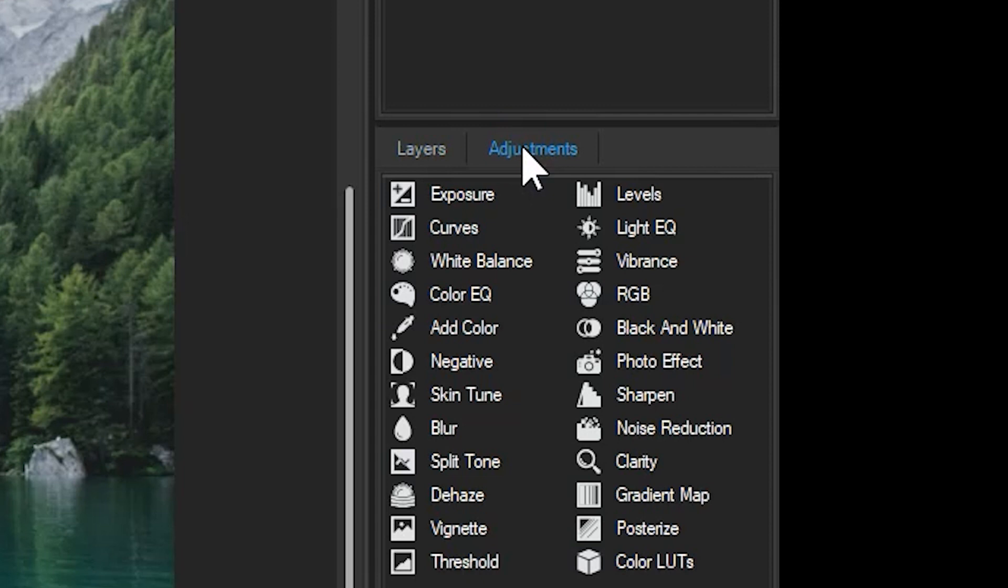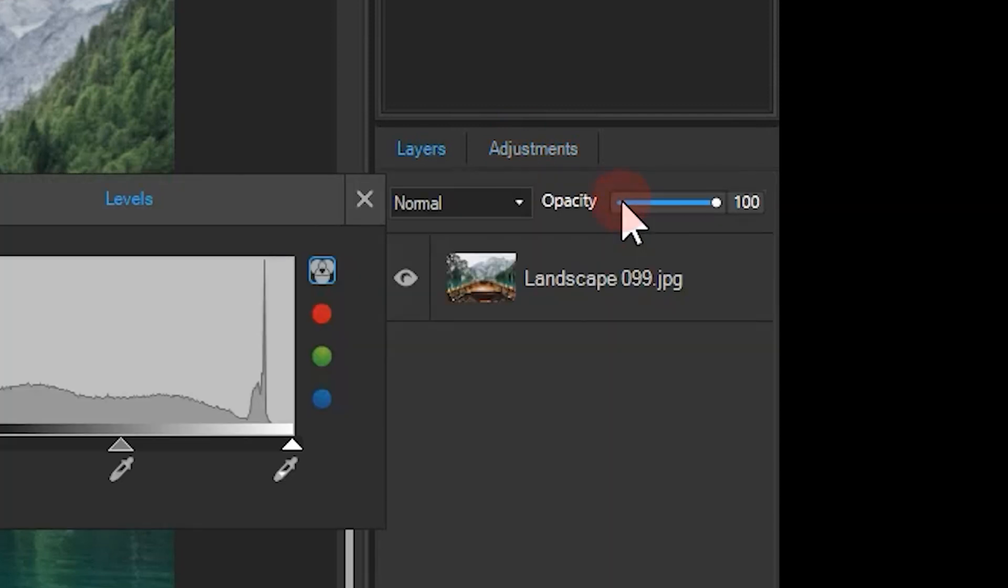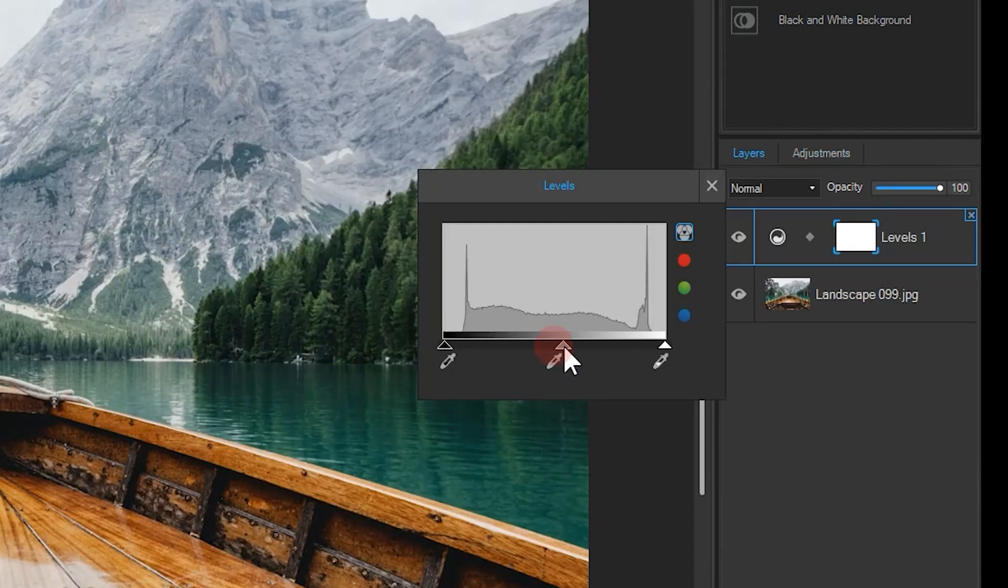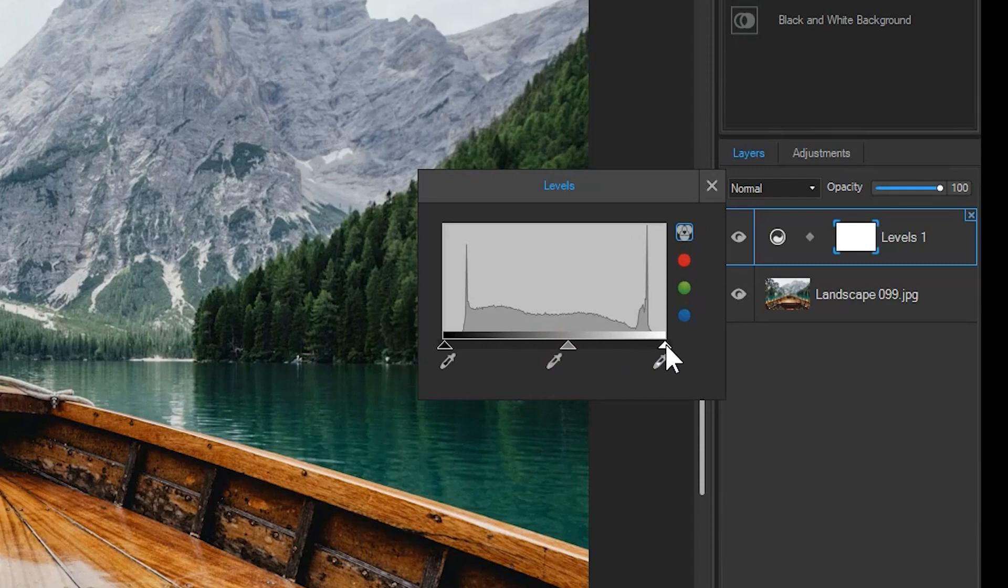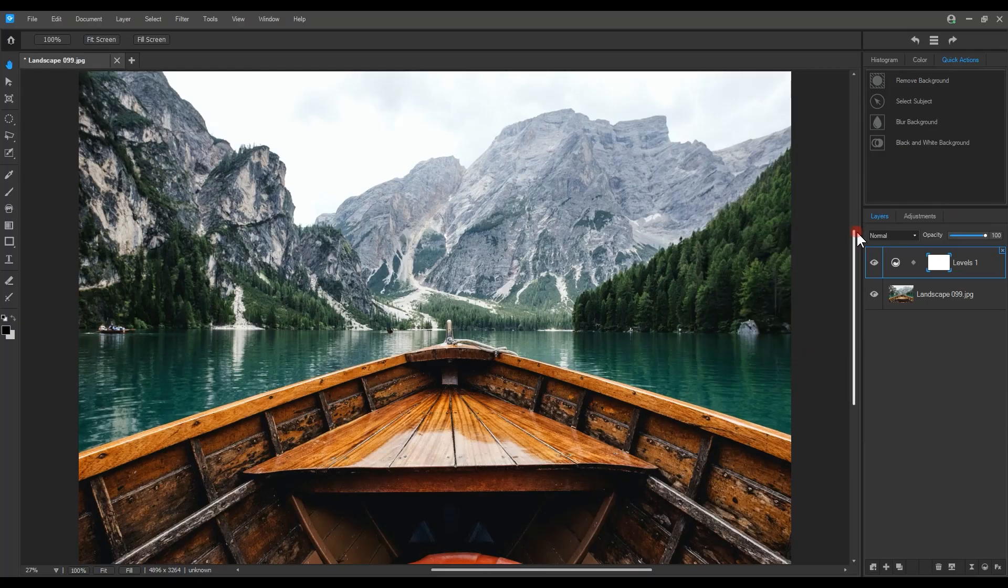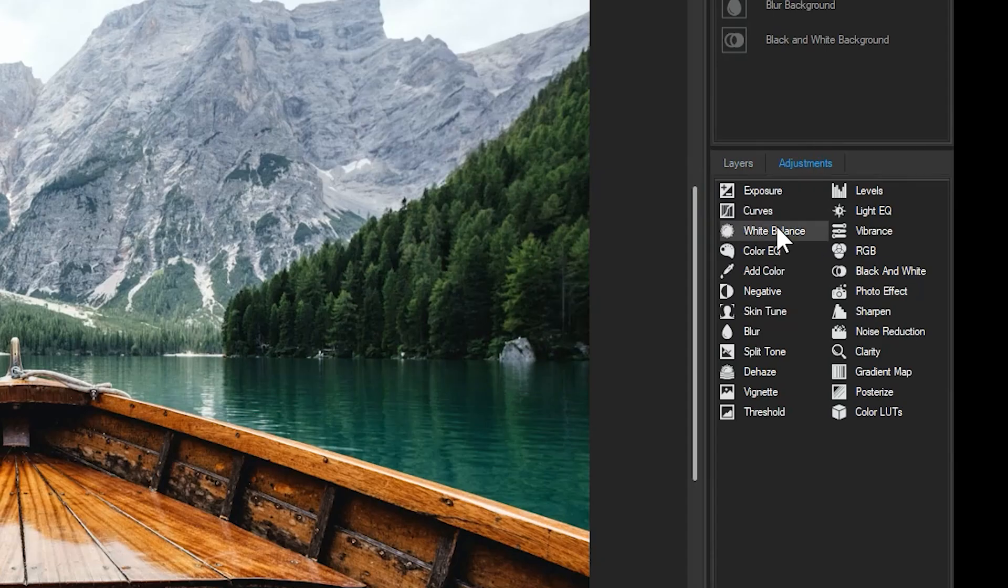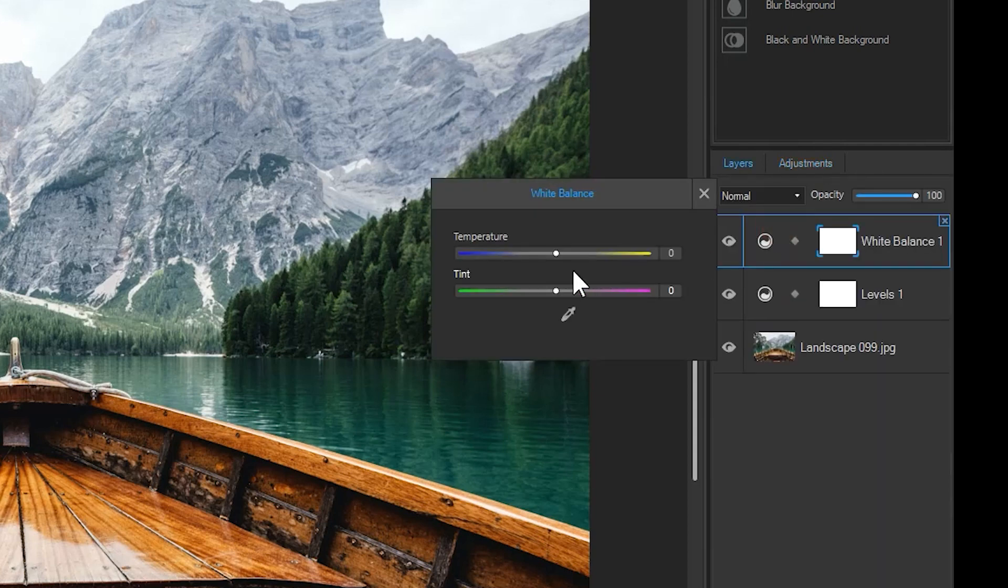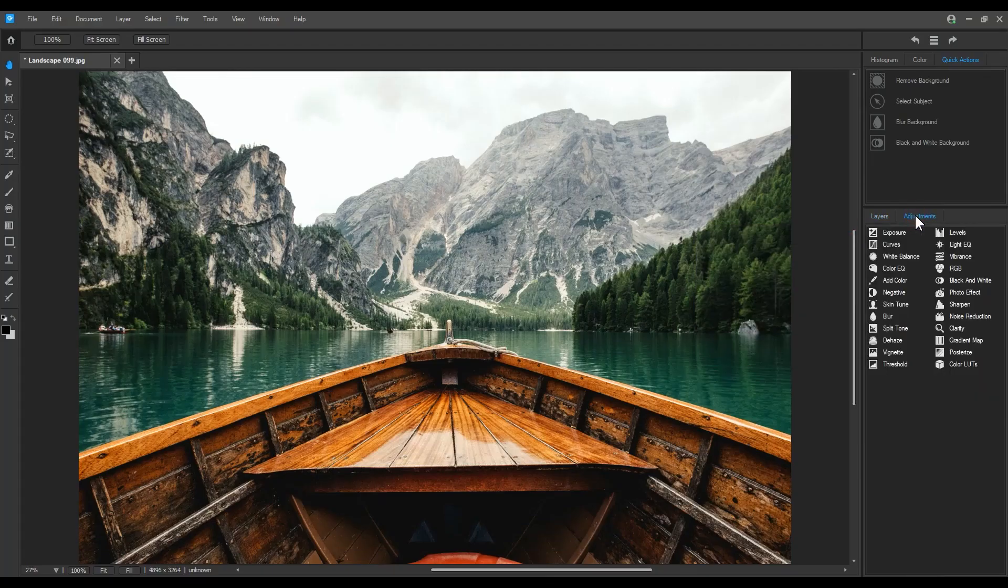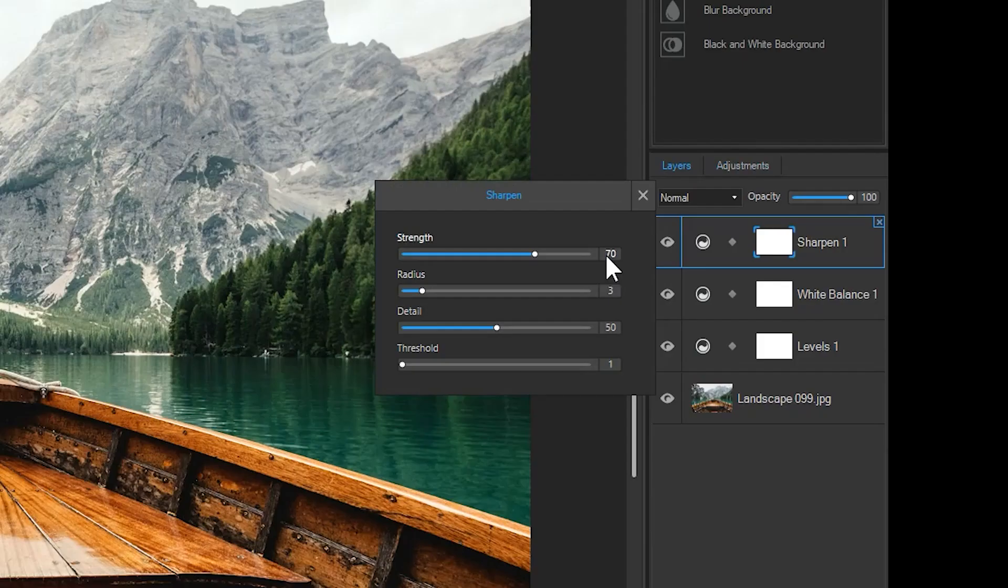Let's add a levels adjustment. I'll widen the midtones and reduce the highlights. I'll also add a white balance adjustment and increase the temperature. Finally, let's sharpen this image by increasing the strength to 75, the radius to 4, and the detail to 62.